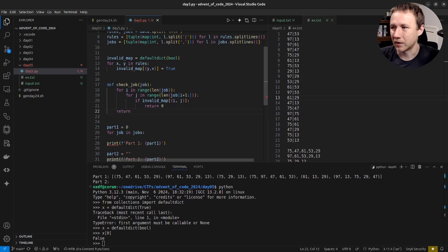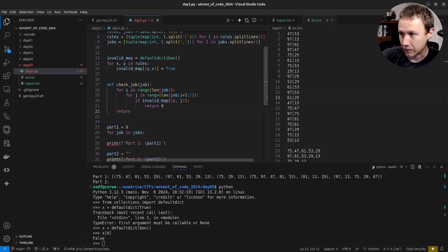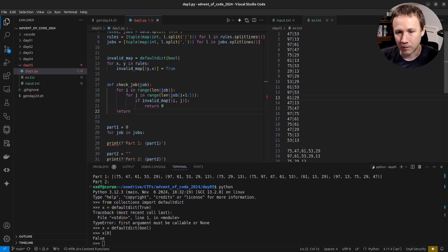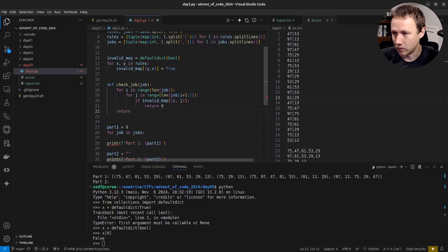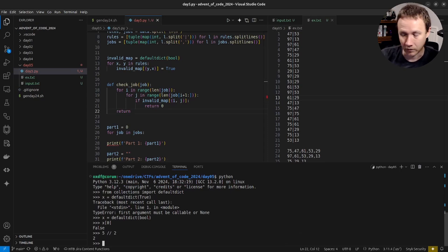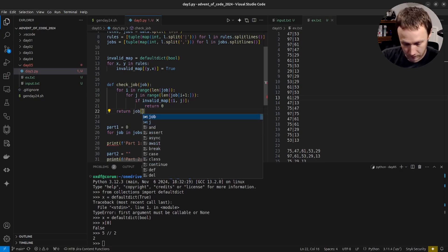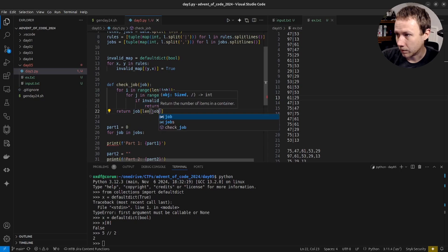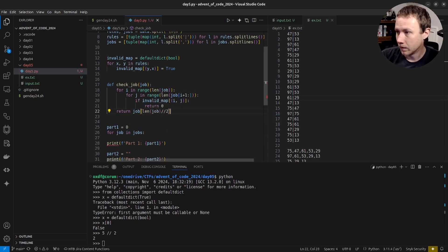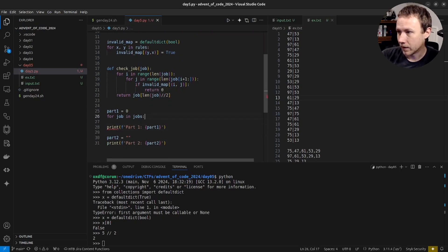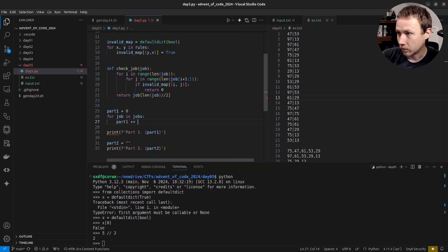If we get through the whole loop without finding an invalid pair — we've checked each element against everything after it — then we can return the middle value. If the job is five elements long (indices 0-4), we want index 2. So we return job[len(job) // 2]. Then down in the main loop: for job in jobs, part_one += check_job(job).